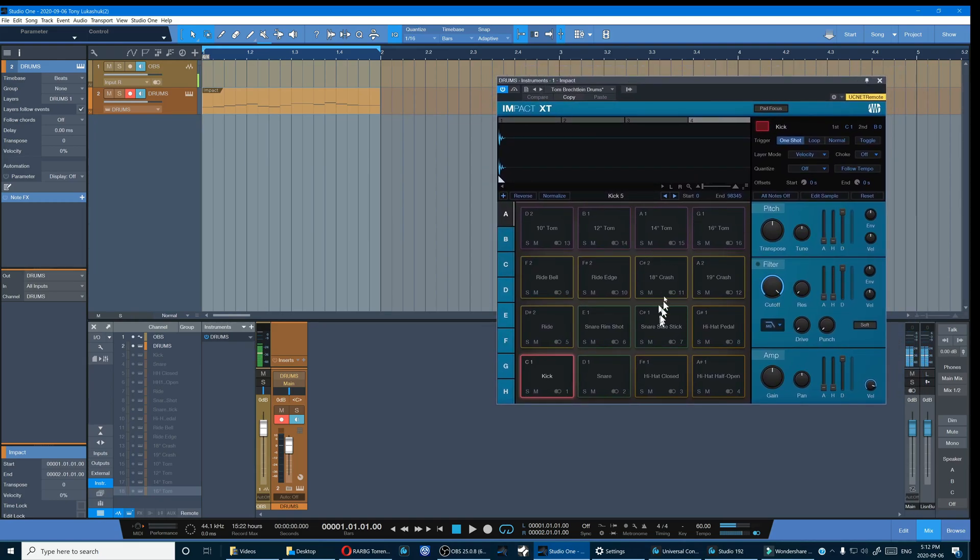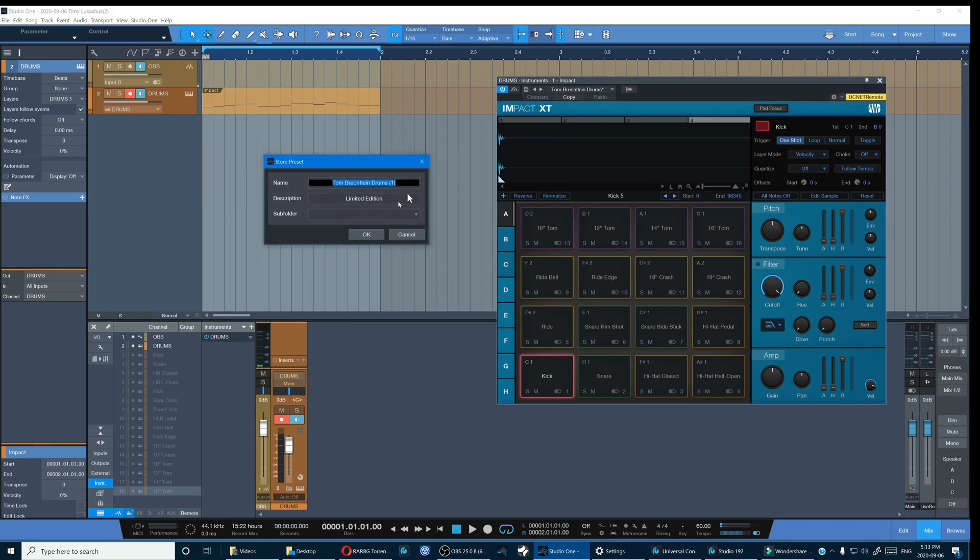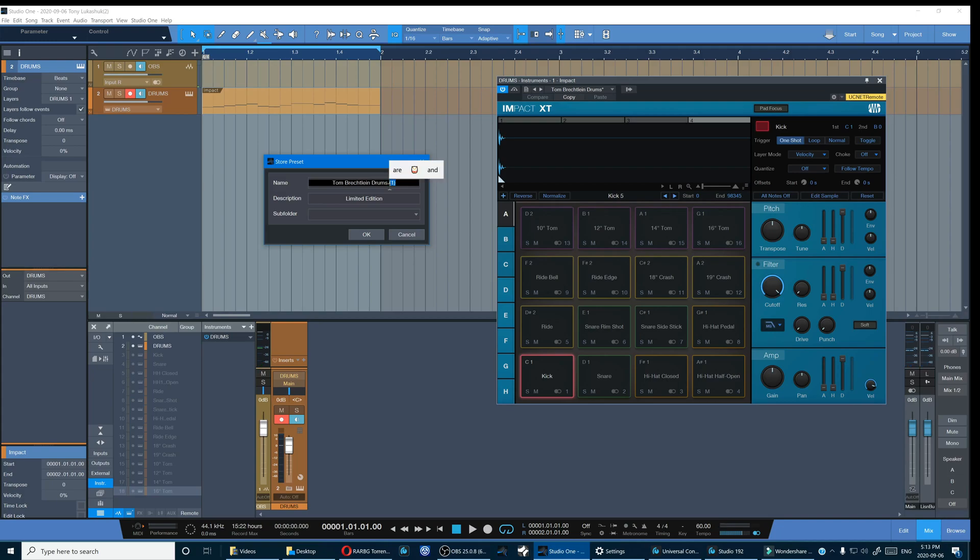This work that we've done on Impact XT needs to be saved or you'll lose it. So click on this little folder icon here and we'll store it as a preset and say Brechtlein Drums Tony's version.